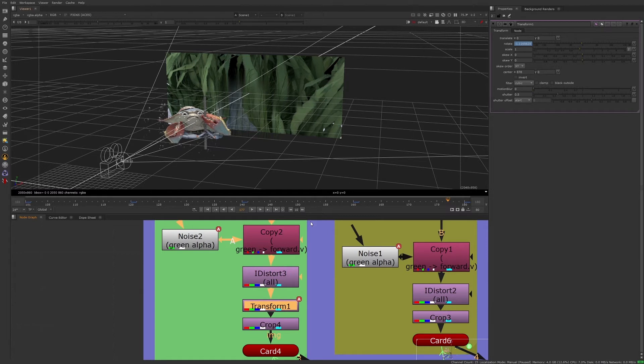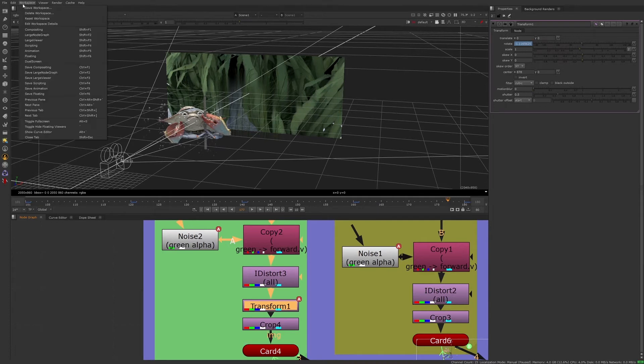Rather than going to each of these keyframes and reducing the value 50%, we're going to change all of them at once through the curve editor. Before we jump into the curve editor, let's change our workspace to animation.